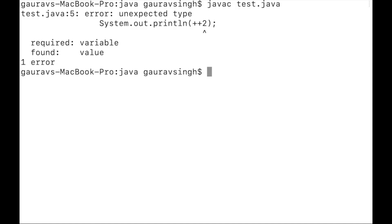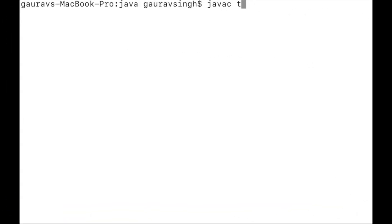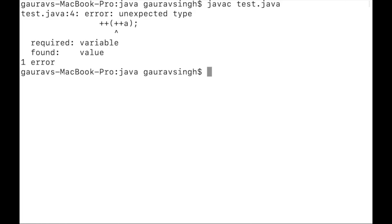The error states that it requires a variable but what we provided is a value. The second thing is that we cannot associate or chain increment and decrement operators. If we add plus plus again around the expression, like plus plus of plus plus a, we get a compilation error because the inner plus plus a results in a value, and you cannot increment a value.